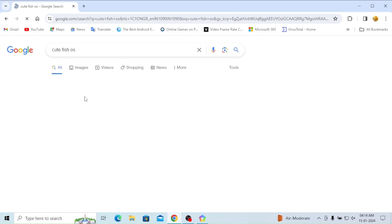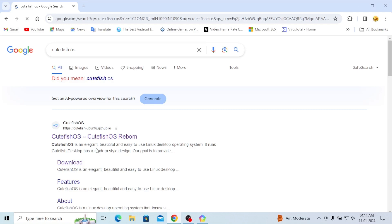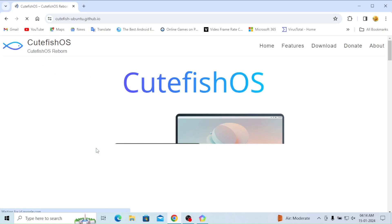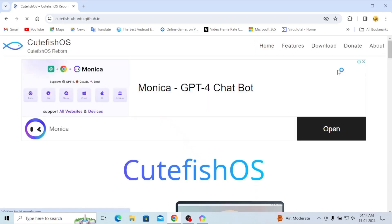Here we can see CutefishOS is there, CutefishOS Reborn is there, and HTTPS - Hypertext Transfer Protocol Secure. After opening the CutefishOS page, now we'll download it.